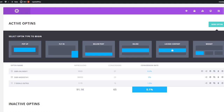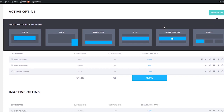Here I am on my website. I'm using Bloom, which is the lead generation plugin that comes with my theme, Divi by Elegant Themes. These are the lead generation options: you can create a pop-up message, flying, below-post, inline, locked content, and widget.